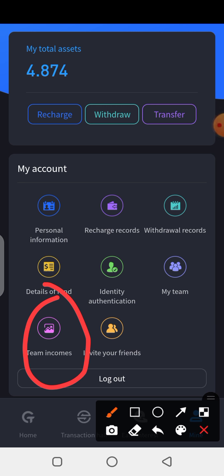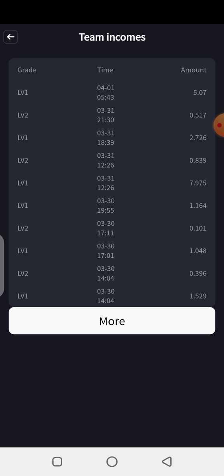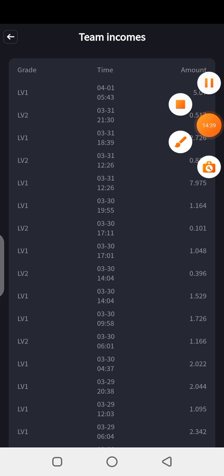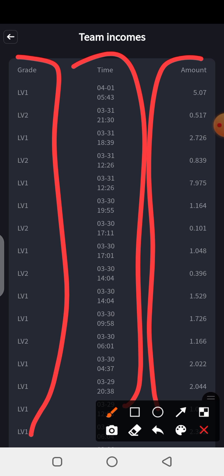'Team Income' shows the income that has come from your team — from Level 1, Level 2, and so on. If you're not clear about your team income or your daily income, you can always come here to check. The income comes from efforts like posting on groups, YouTube, and Telegram.